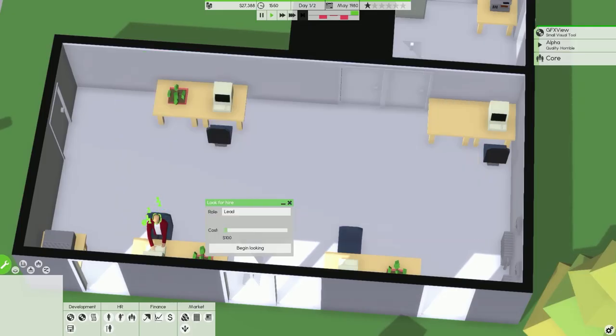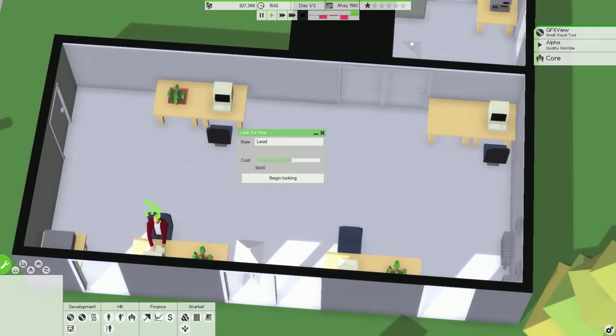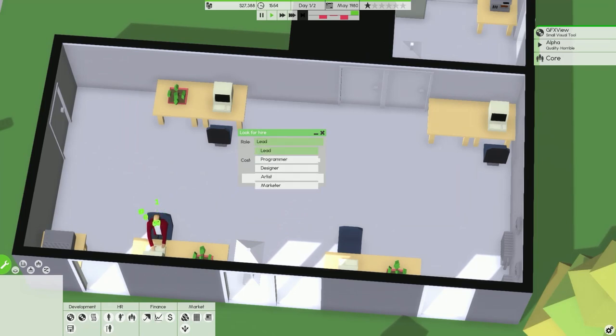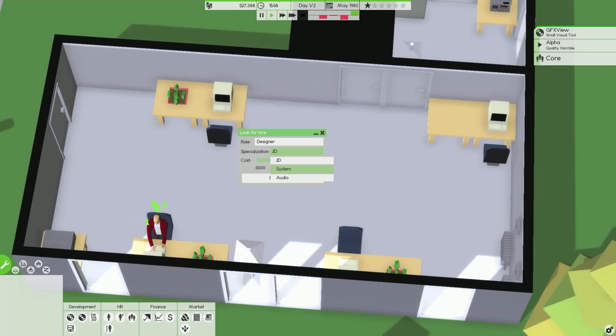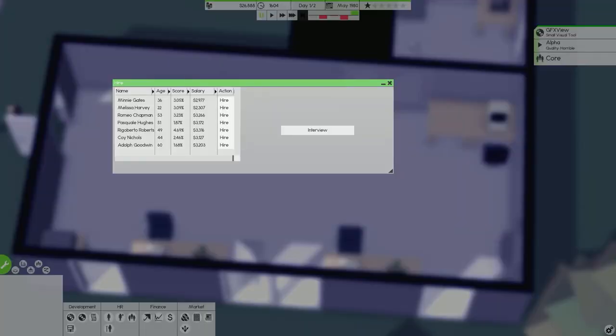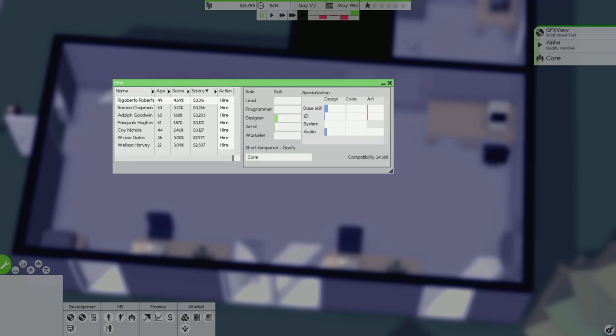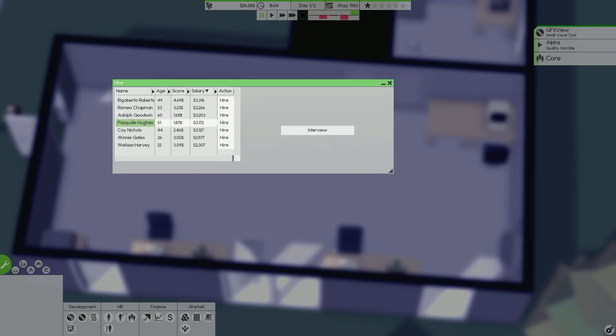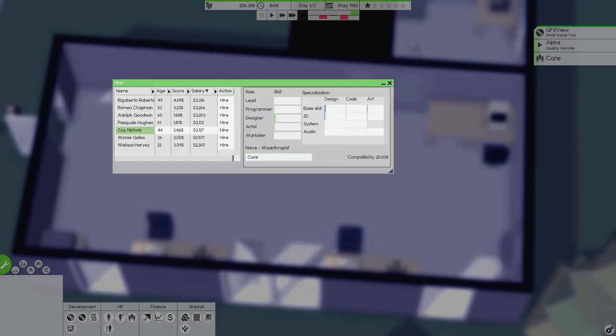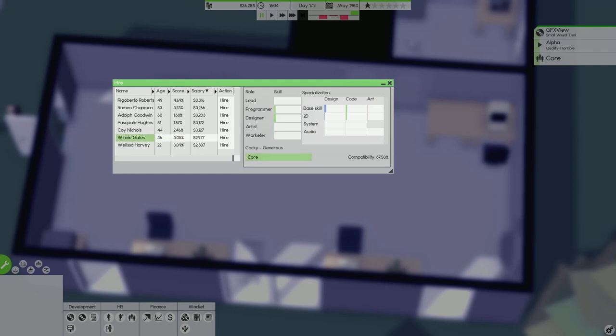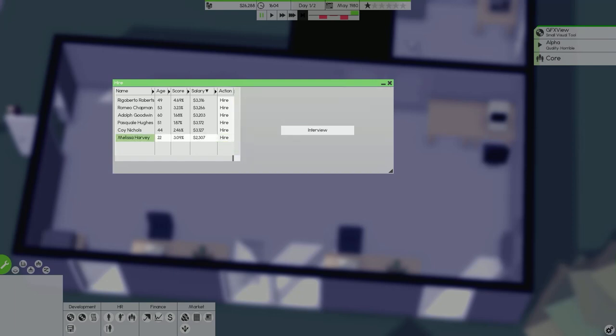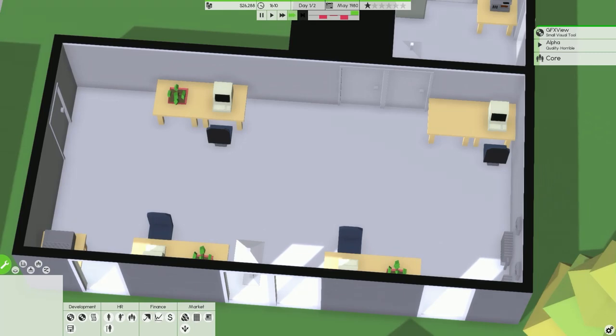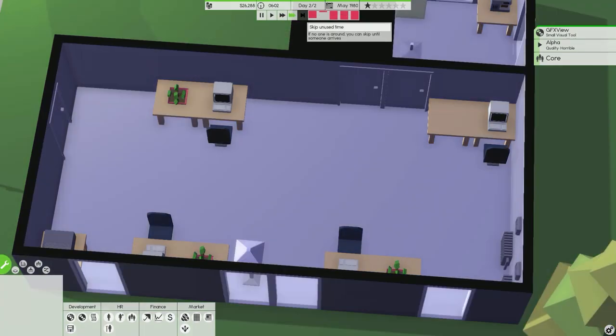Hire an employee. Let's set it to about 500 again. This time I'm going to get a designer. Let's interview you. Short tempered, goofy, pessimistic, mean, stubborn. Really, are you serious? Cocky and generous, not very good skills though, but 87% compatibility. Let's hire you. Let's skip around to the next day.